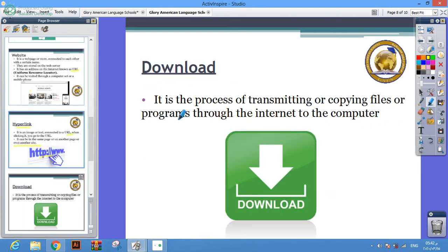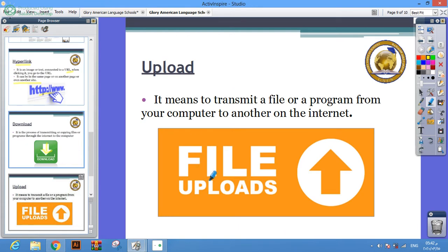Download: it's a process of transmitting or copying a file through the internet to the computer. Upload: it means transmit a file from your computer to the internet.